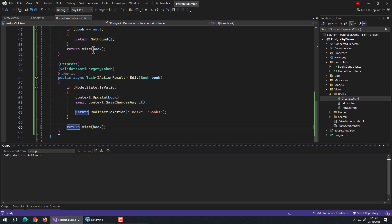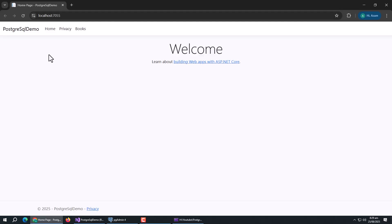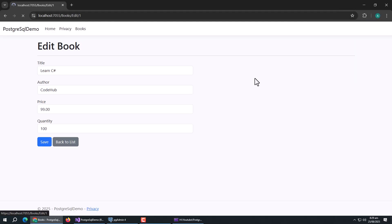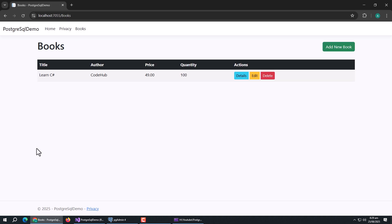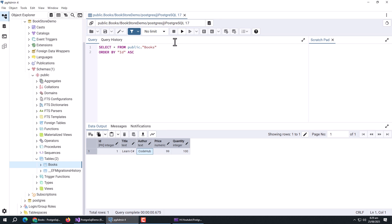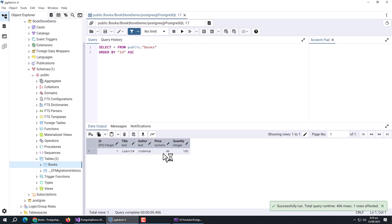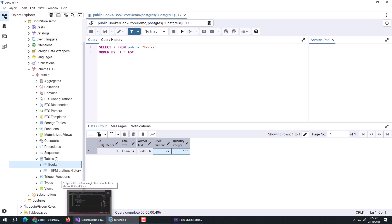Run the app and open the edit page. Our book is loaded successfully. Make some changes, save, and the updated price is shown in the table. Open the database and refresh the table — we can see the new price value in it. With this, the edit page is complete.